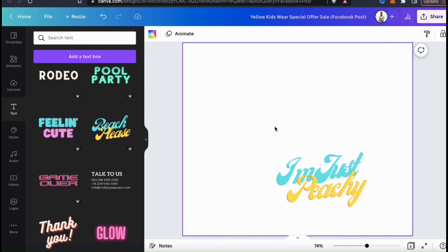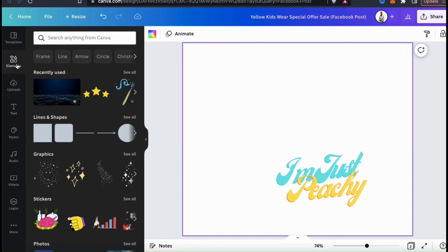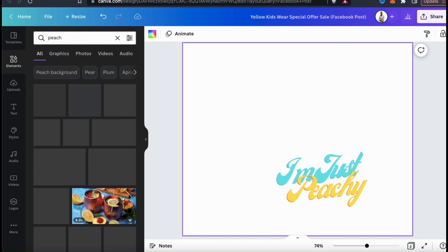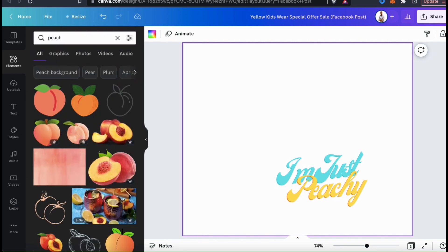Now that I've added some text, let's go over how to browse the Canva library to find a good photo. From the menu on the left-hand side, let's go over to the Elements tab. From here, simply go up to the search bar and type in the keyword for whatever type of photo you're looking for. For my 'I'm Just Peachy' t-shirt design, I'm going to search for peach. As you can see, this pulls up all sorts of images, graphics, and photos related to the keyword peach. Since we're only looking for photos, let's click the Photos tab at the top to sort our results.